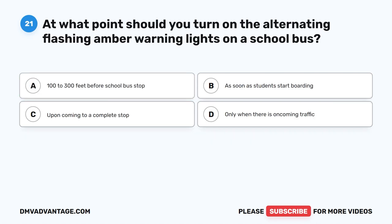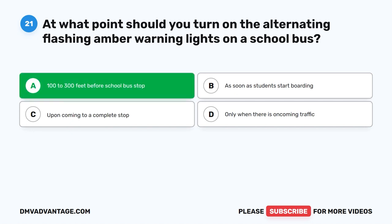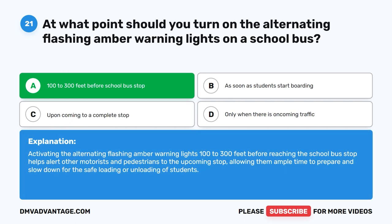Question 21. At what point should you turn on the alternating flashing amber warning lights on a school bus? A. 100 to 300 feet before the school bus stop. B. As soon as students start boarding. C. Upon coming to a complete stop. D. Only when there is oncoming traffic. The correct answer is A. 100 to 300 feet before the school bus stop. Activating the alternating flashing amber warning lights 100 to 300 feet before the stop helps alert other motorists and pedestrians, allowing them ample time to slow down for the safe loading or unloading of students.